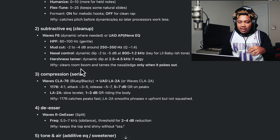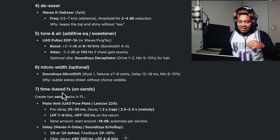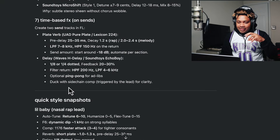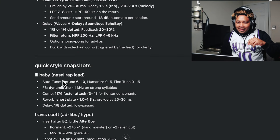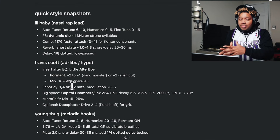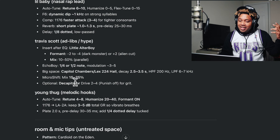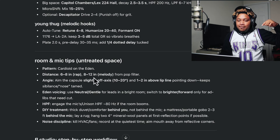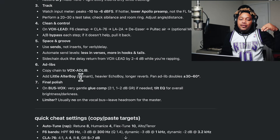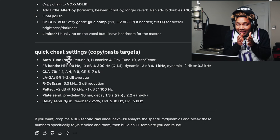Subtractive EQ for cleanup, compression, de-esser, tone, air, micro-width — this is crazy. Time-based effects, you see the reverse, everything right there. The quick snapshot — it's giving me three different chains. So basically I just got three templates with plugins for free. I just got to build this out. Then it's letting me know the pattern for the room mic tips, and it's giving me my FL Studio workflow. Then we have a quick cheat sheet setting.